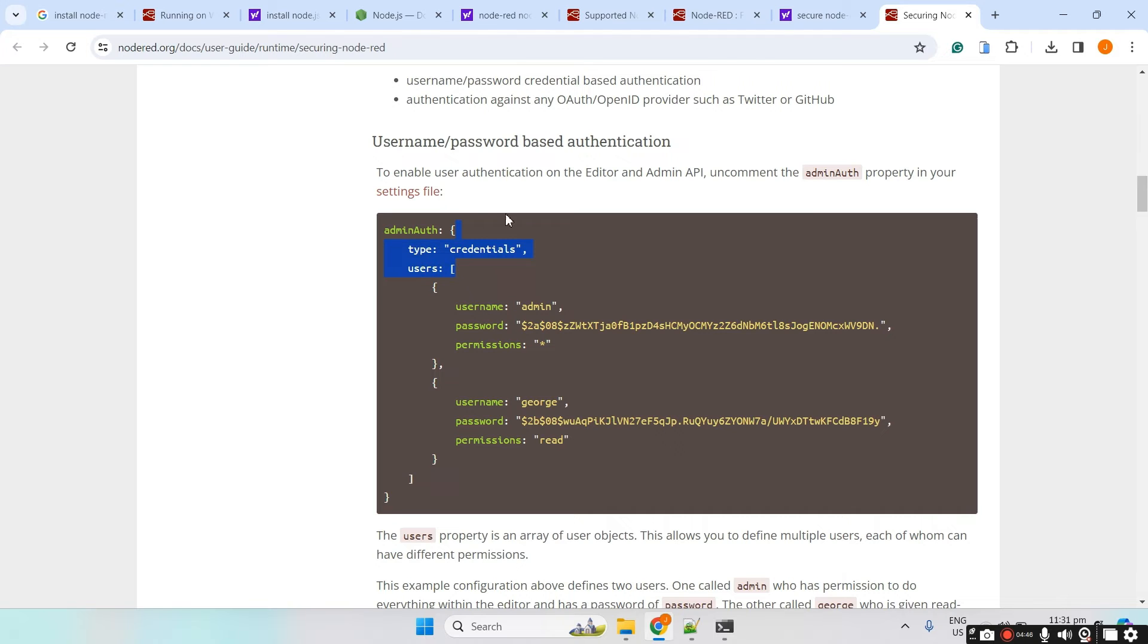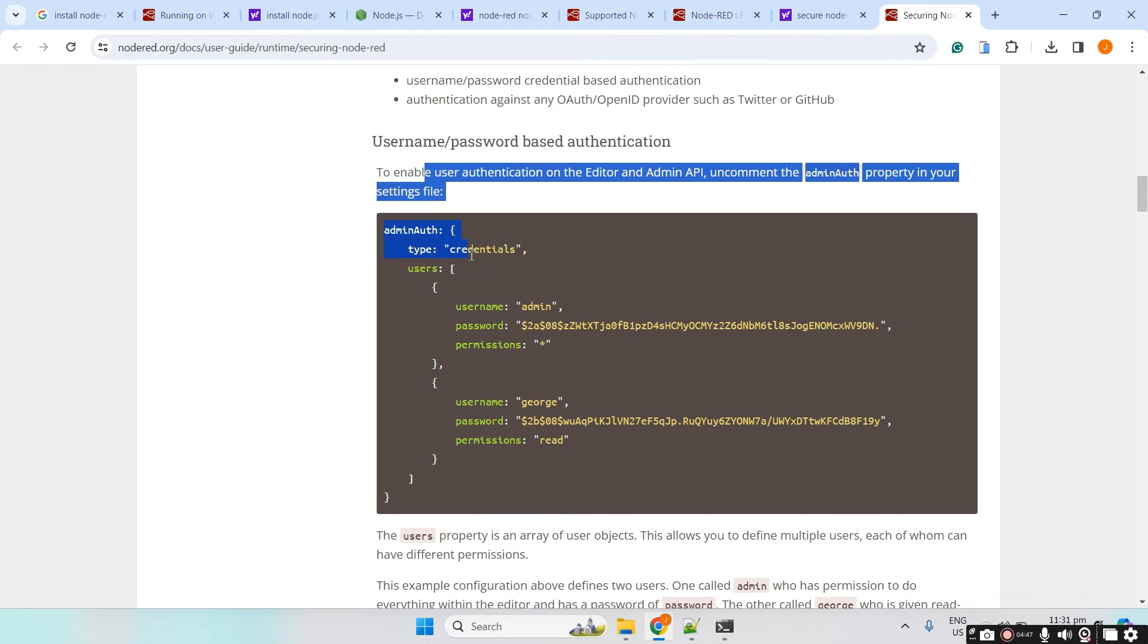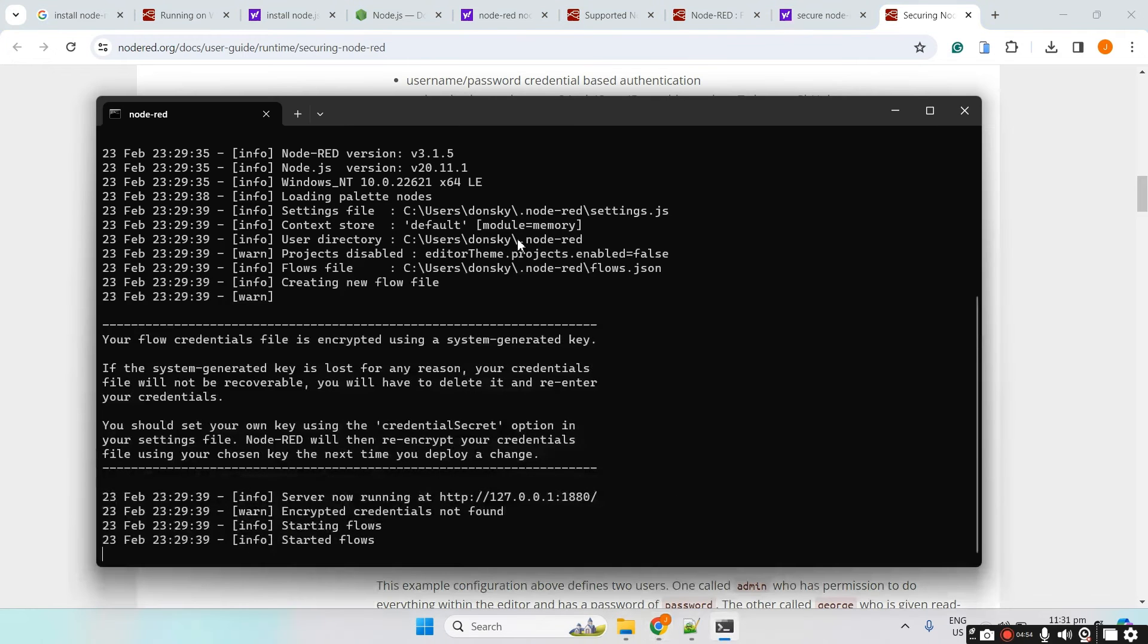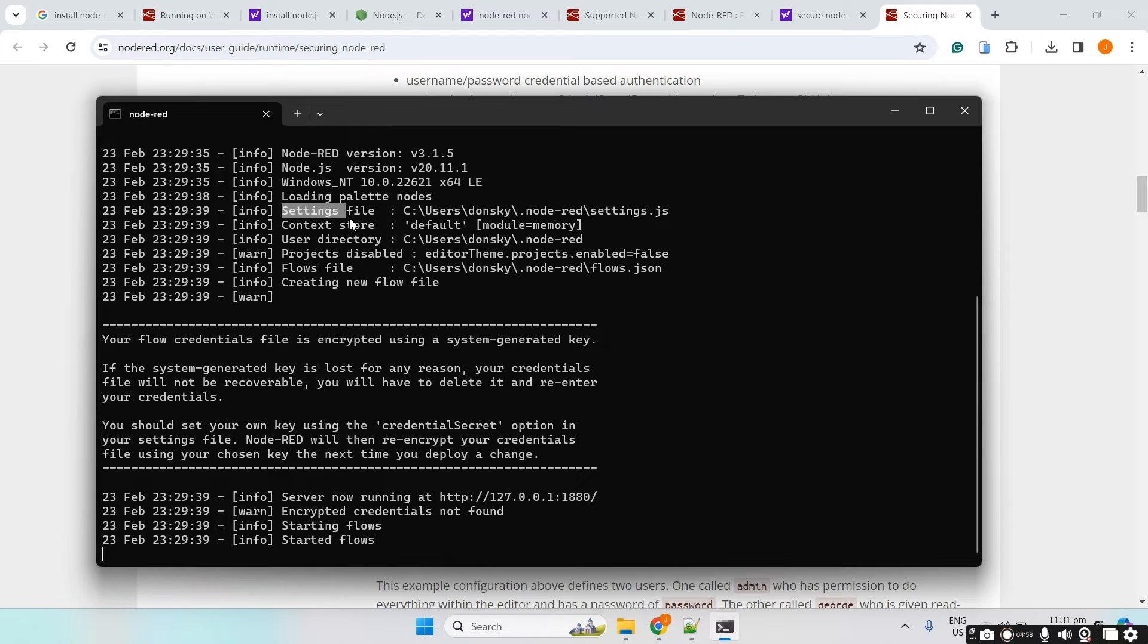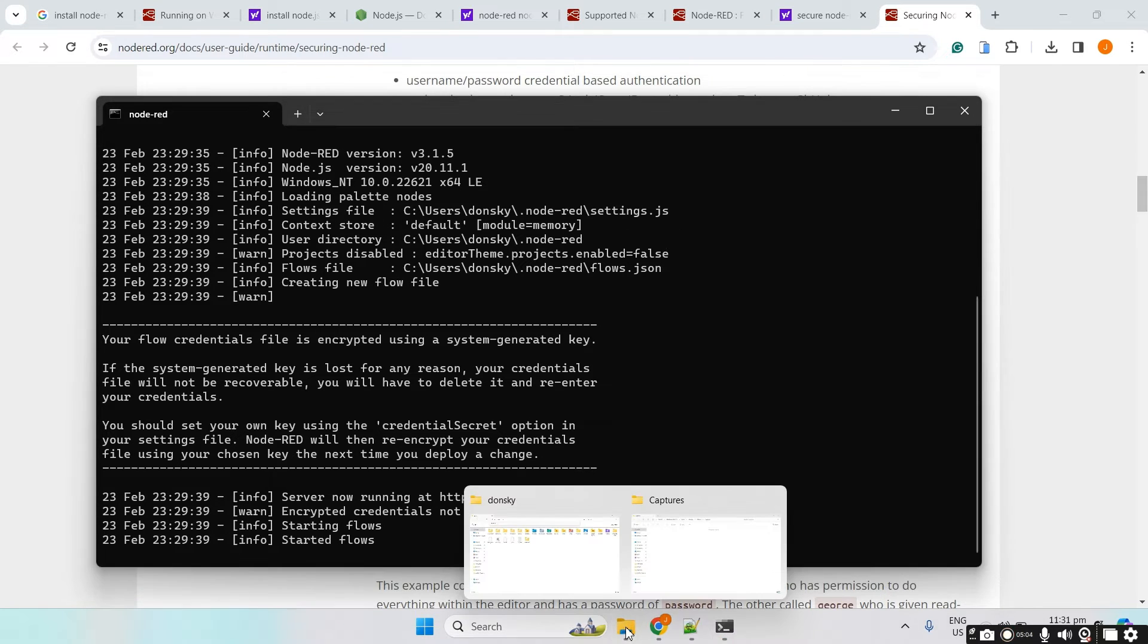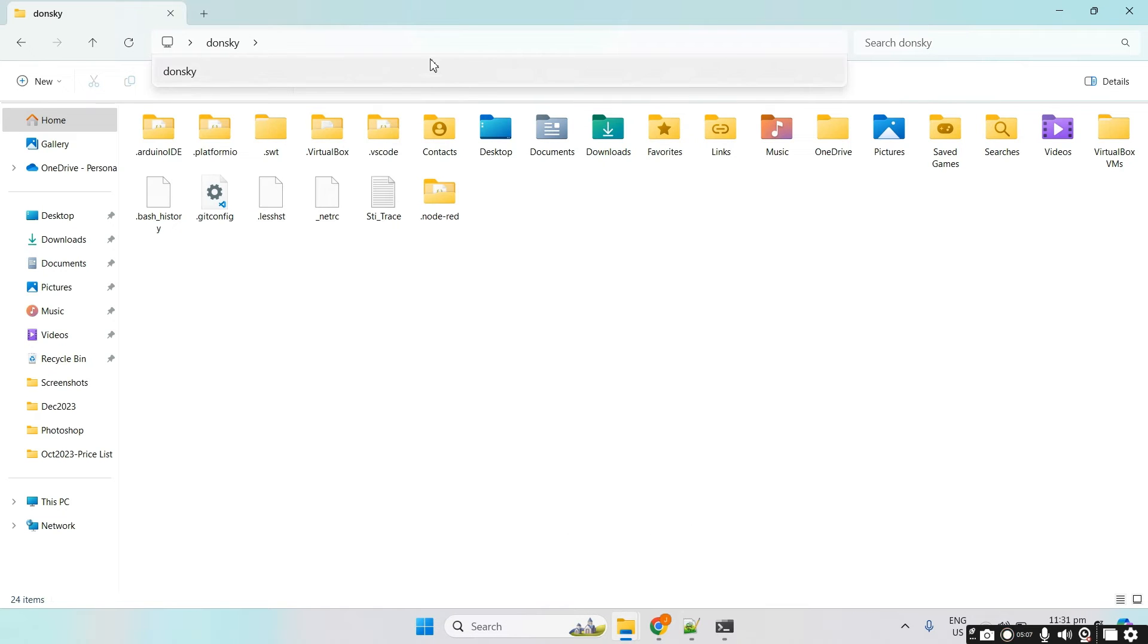All we need to do is to set this list or array of user. And to do this, we need to access the settings.js. Right now, the settings.js can be found in here. I'll just copy this one and then let's go into the Explorer.